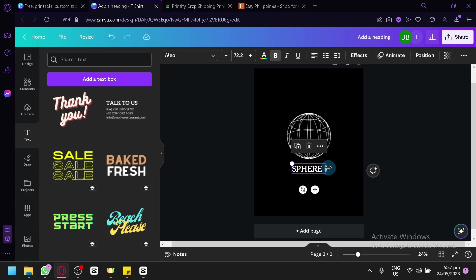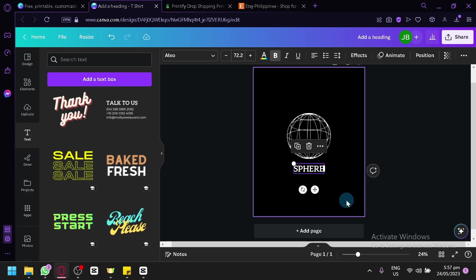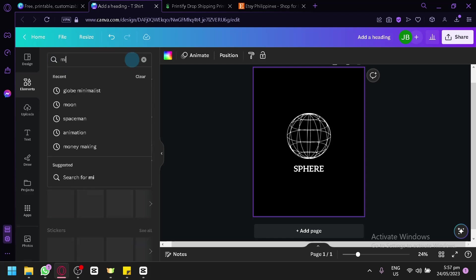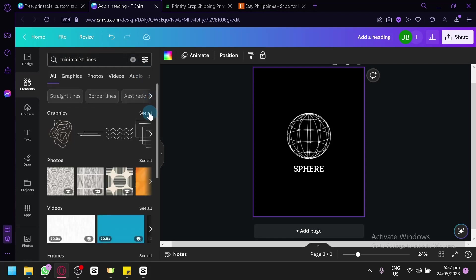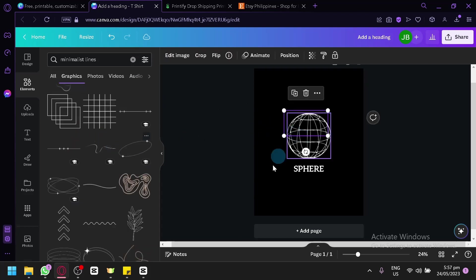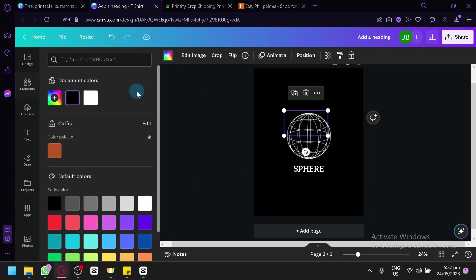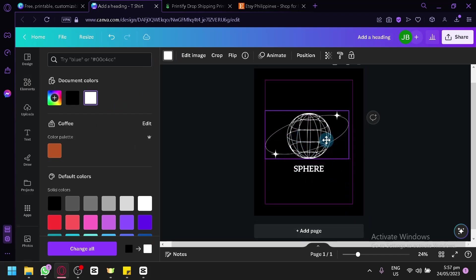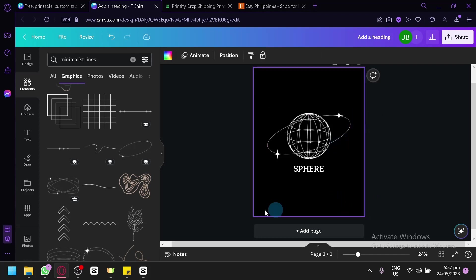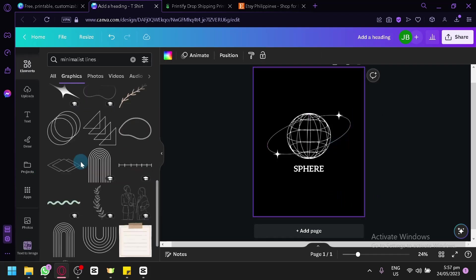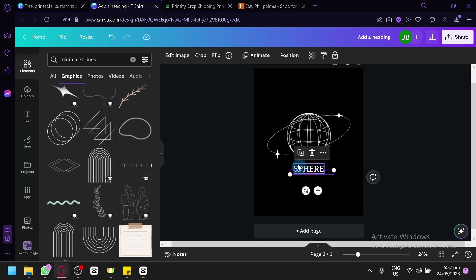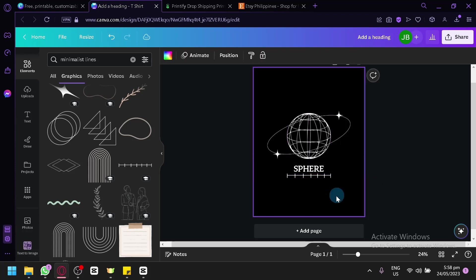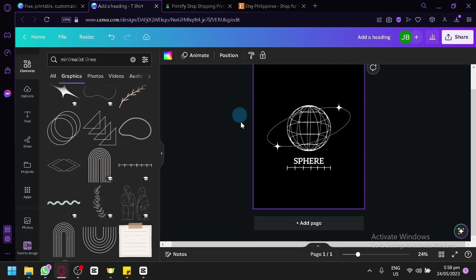We're going to adjust the design again, make sure it's centered, and then add more design elements. Going back to Elements, we'll search for 'minimalist lines' and strive for a minimalist look. We'll add a minimalist line element to our design, change the color to white so it's visible, and place it in the middle. We can add another element, change its color to white, and make sure everything is centered for our final simple design.